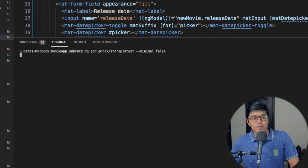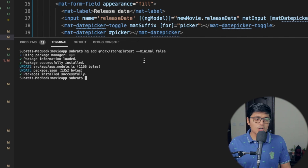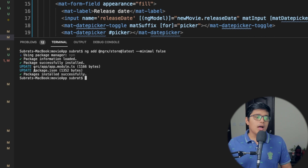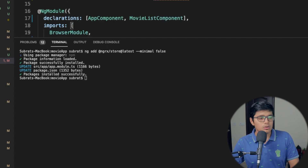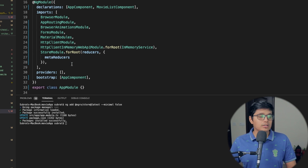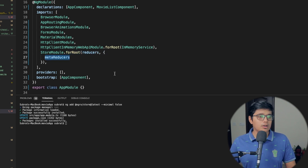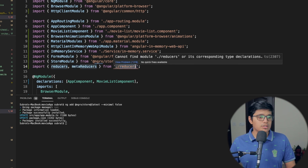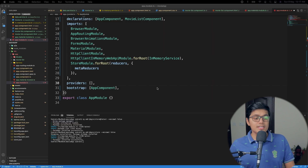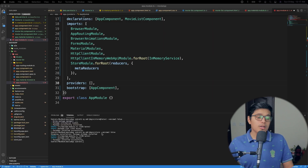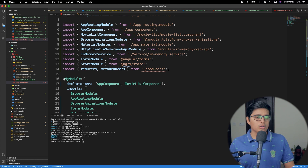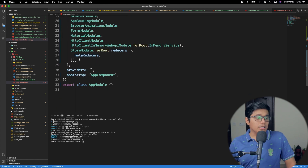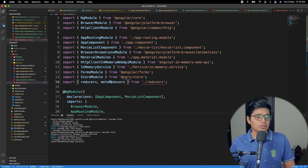It will take some time — I'll fast forward the video. It has installed successfully. You can see it has updated our app module, added packages, and you can see it says it has added our reducer and meta reducer, fetching from the reducer folder. There is a problem though — even though I set minimal to false, it should have created a reducer folder here, but it did not create the reducer folder or the meta reducer.